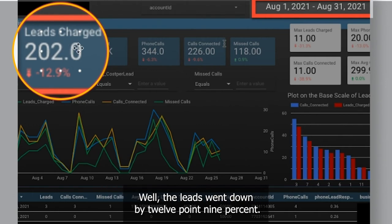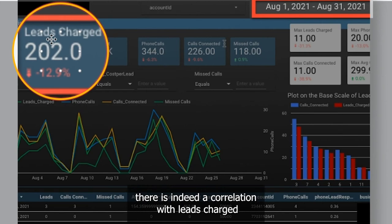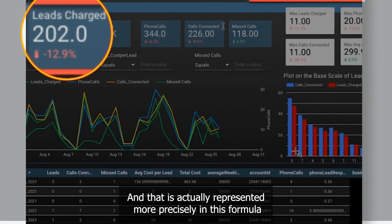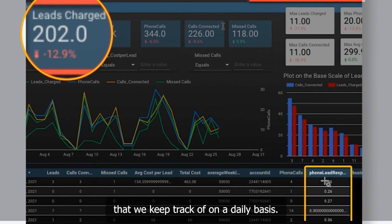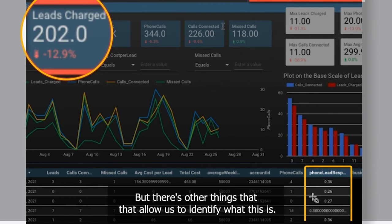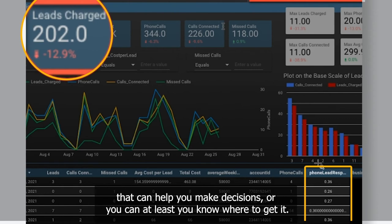So what do you think is going to happen the next month in August? The leads went down by 12.9%. This is what allows you to see that there is indeed a correlation between leads charged — the number of leads you get — and the missed calls that you have. Now you have the information that can help you make decisions, or at least you know where to get it.